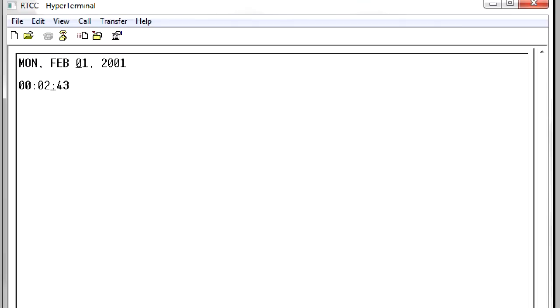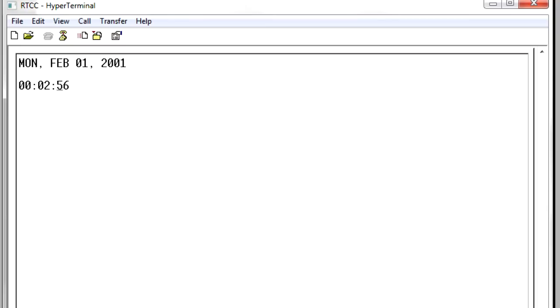I've currently got a simple test program operating to get the RTCC up and running. This program turns on the RTCC, gets it running, then reads data from the RTC on a continuous basis and sends that data to my computer via the RS-232 USB interface.